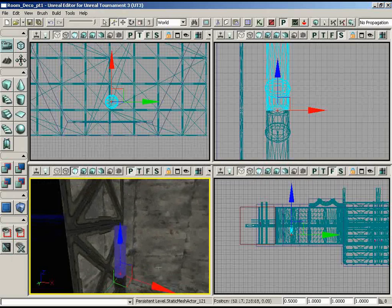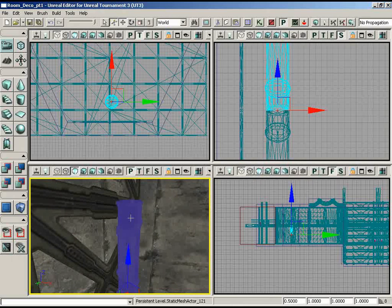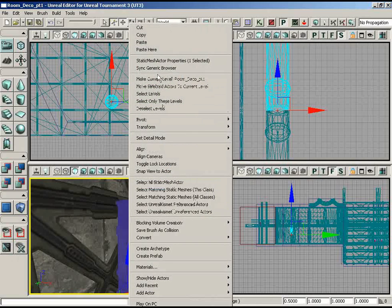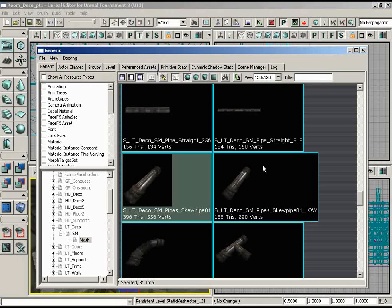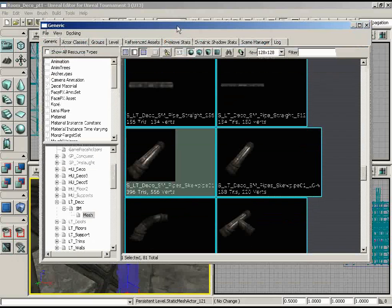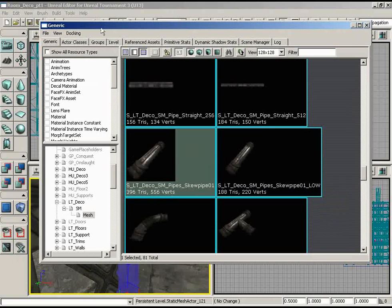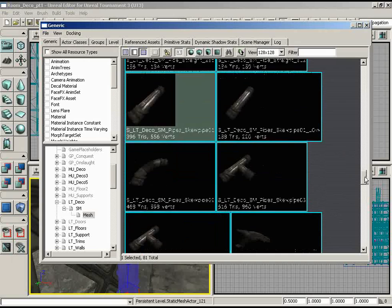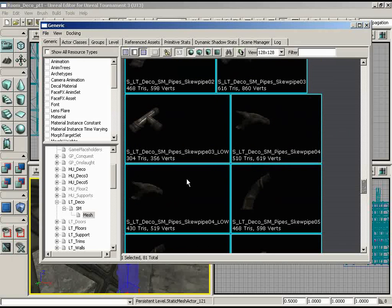Now an easy way to find where in the Static Mesh Browser this mesh came from is to sync the Static Mesh Browser. So what we can do is we can right click on it and say Sync Generic Browser. That'll load up the Static Mesh Browser or whatever browser is necessary or whatever resource types are necessary to find what you had clicked on. In this case we had clicked on a Static Mesh, so it brought us to Static Meshes and selected the pipe we were using, which happens to be SkewPipe 01. And if we scroll down just a little bit, there's some broken variants.